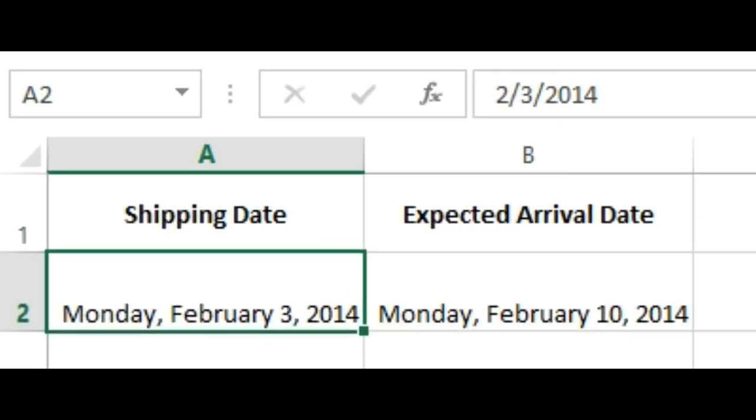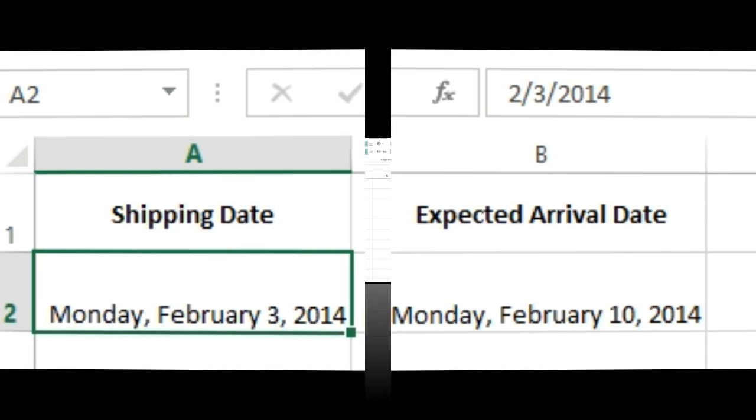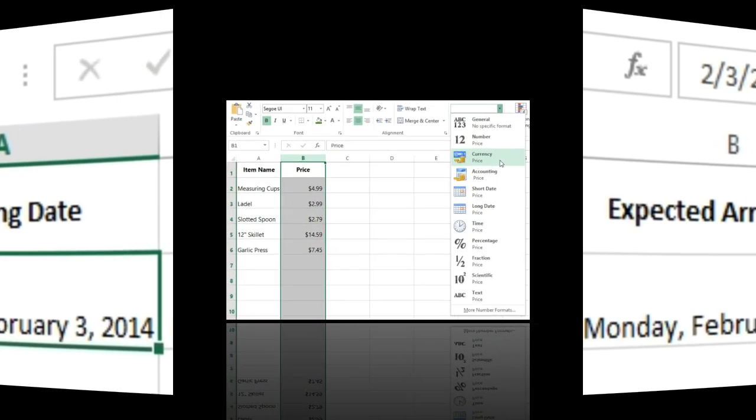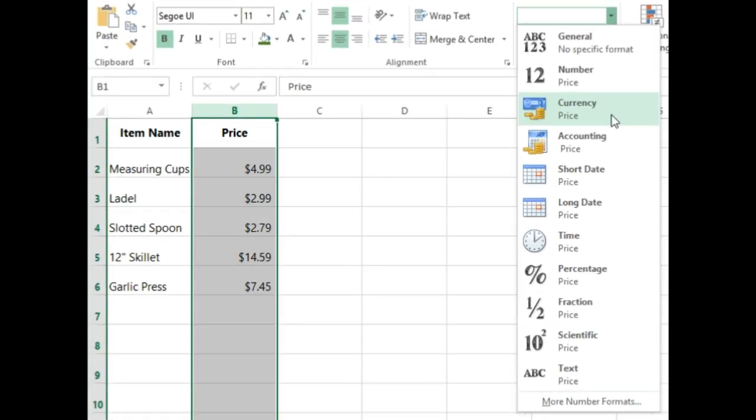As you can see in the formula bar, a custom date format not only changes the actual date in our cell, but also the way it is displayed. Number Formatting Tips. Here are a few tips for getting the best results with number formatting.